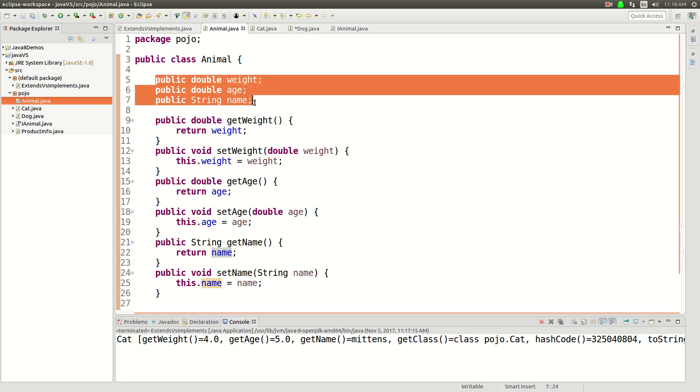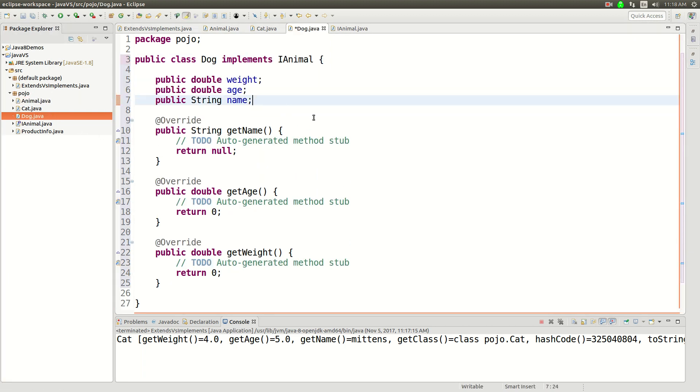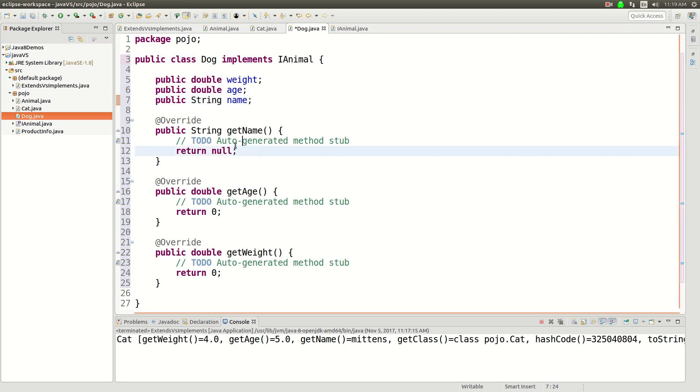What you really need to do is grab all of these because a dog, it's extending the interface animal. And the animal, it defines a contract you have to meet. It doesn't actually give you any code.